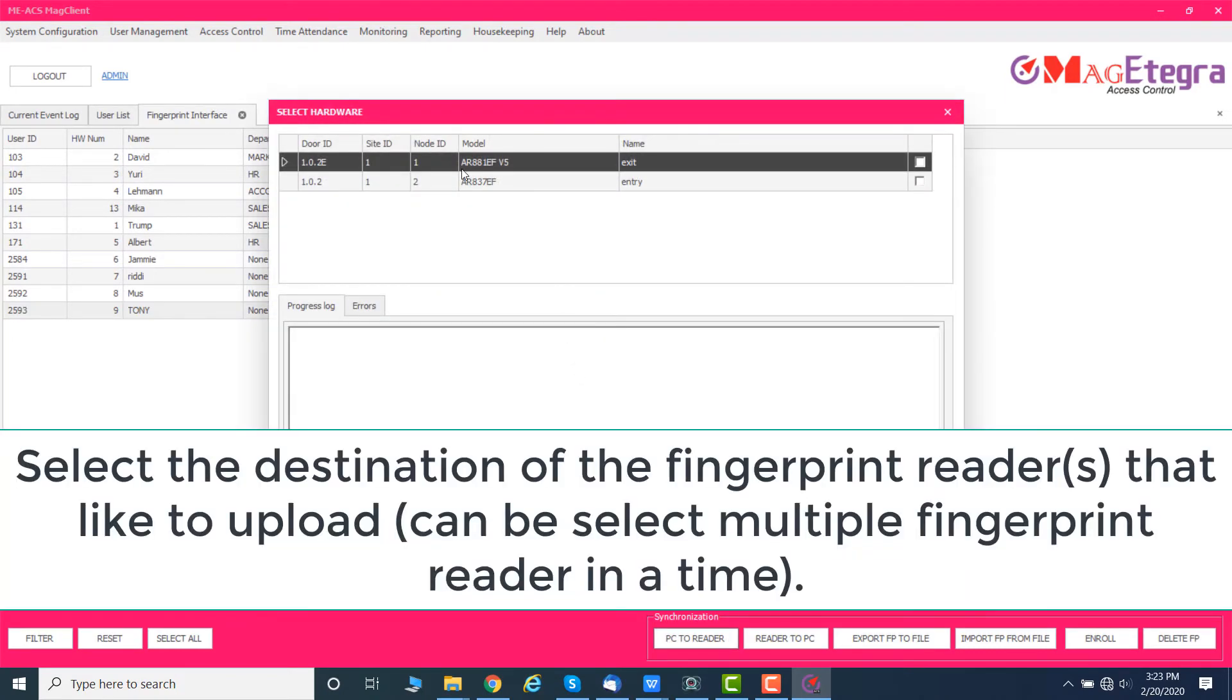Select the destination of the fingerprint readers that you'd like to upload. You can select multiple fingerprint readers at a time.